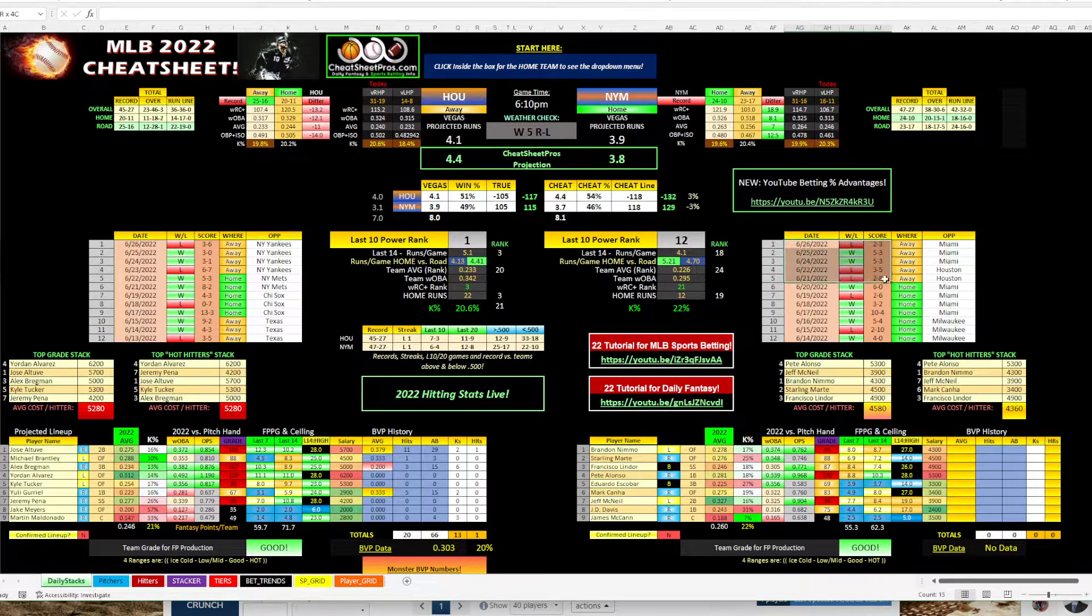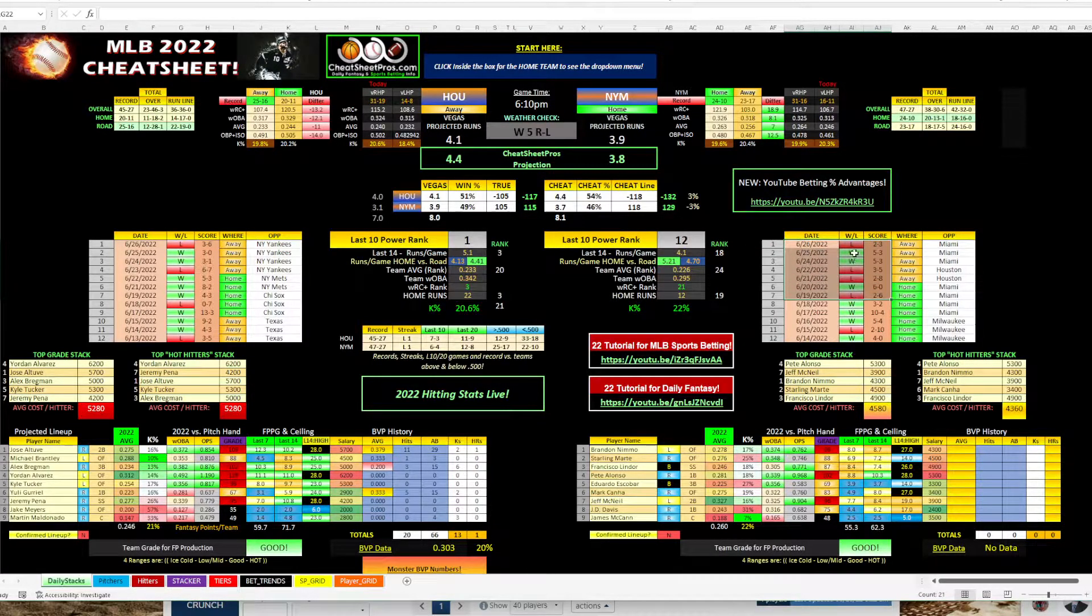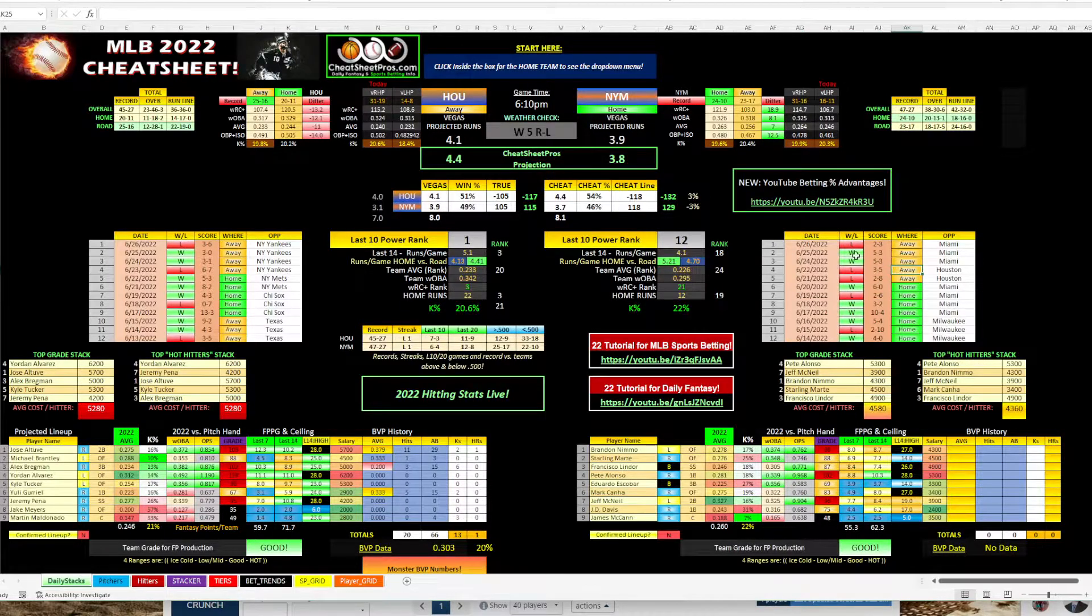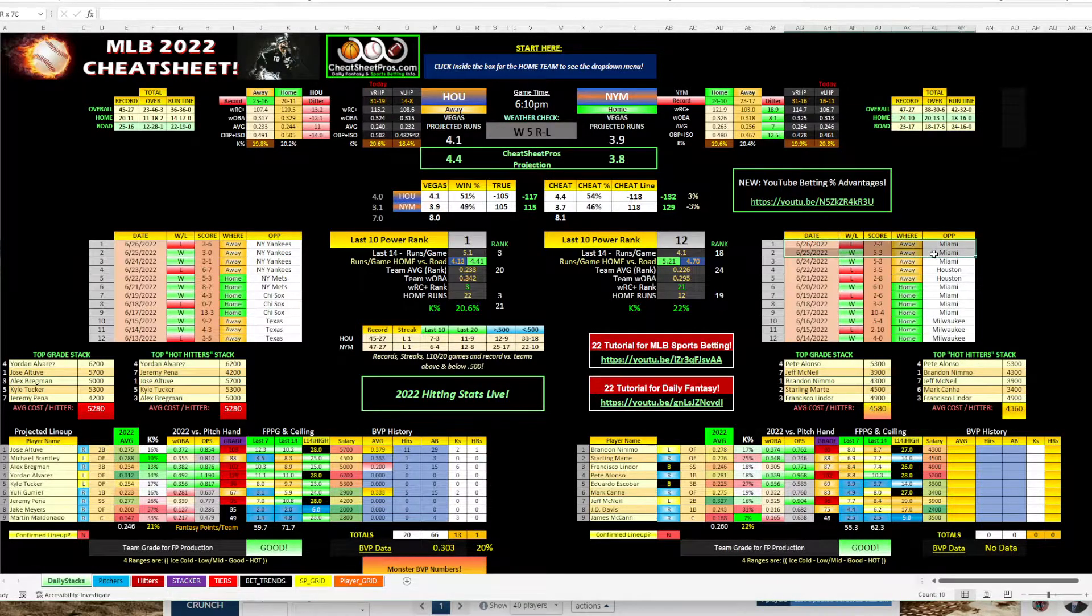As far as the Mets, they're, you know, lose, win, lose, lose, win, win, lose. So a little bit all over the place.